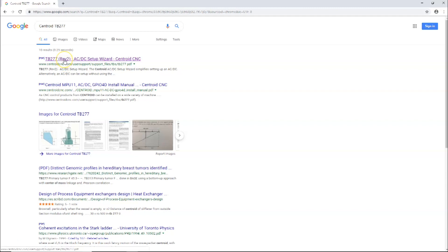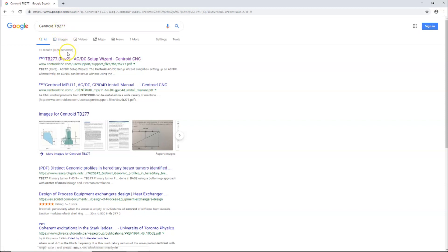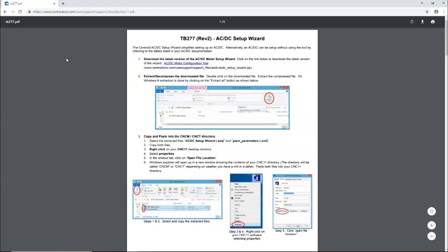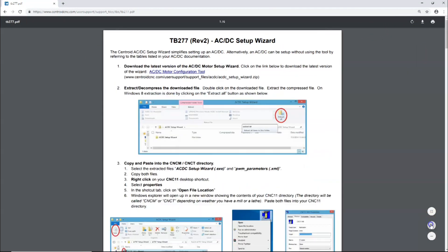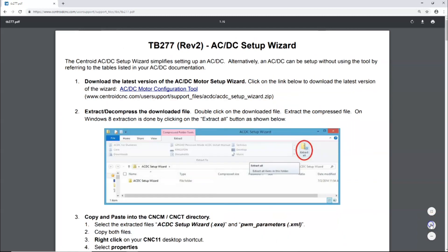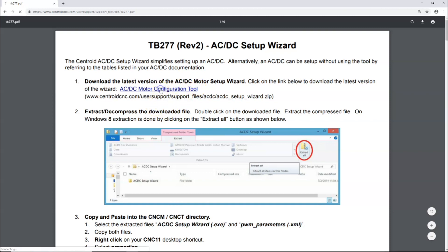Okay, so we discussed getting the Technical Bulletin 277. I just googled Centroid TB 277 and I'm going to go ahead and open it up. Here's the bulletin itself, and this is to download the latest version of the AC/DC motor setup wizard. We'll do that.